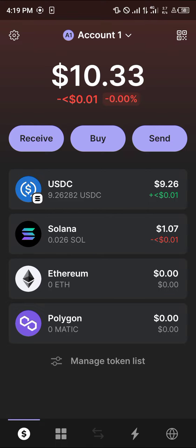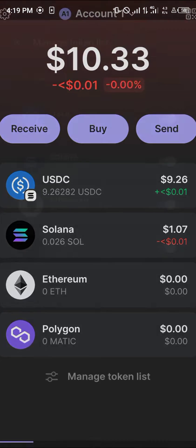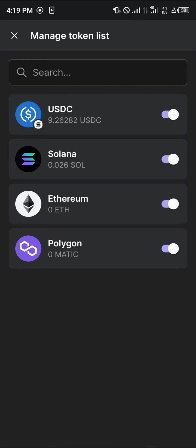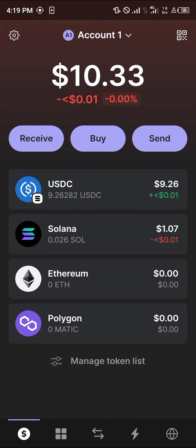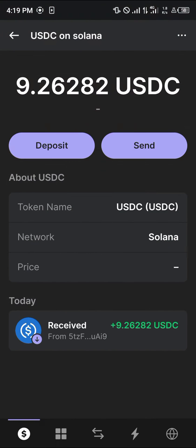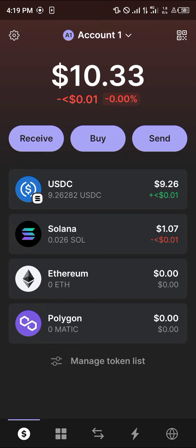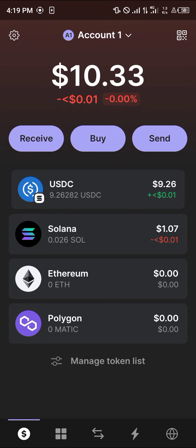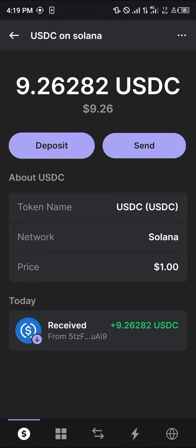Please make sure you have USDC enabled. If it's not enabled, click on the manage token list at the bottom of the screen. Once you've done this, simply enable or disable the USDC token, then click on the USDC token itself.